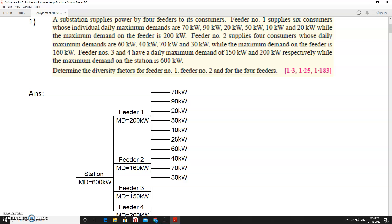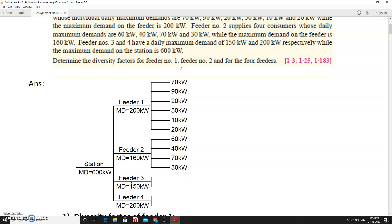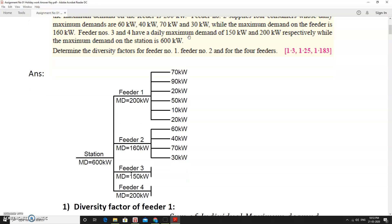These are the individual consumer maximum demands. Feeder 2 supplies four consumers whose daily maximum demands are 60, 40, 70, and 30 kW, and its own maximum demand is 160 kW. Feeder 3 and feeder 4 have a daily maximum demand of 150 kW and 200 kW respectively, without individual consumer details given.